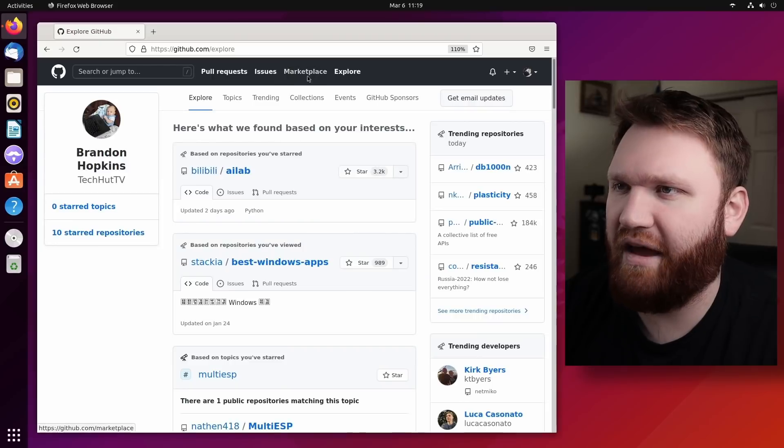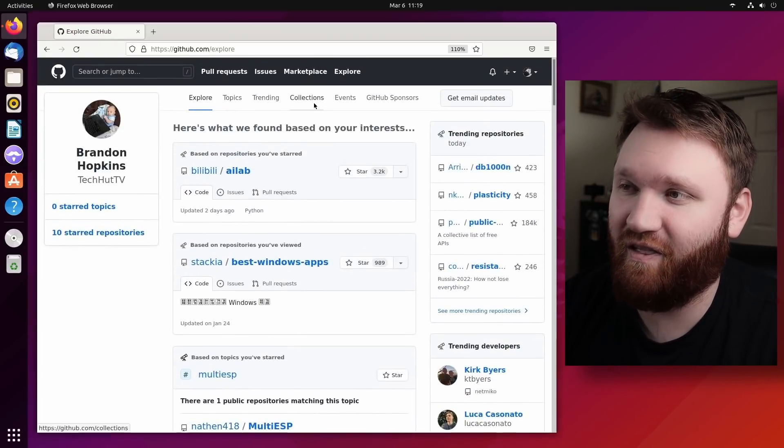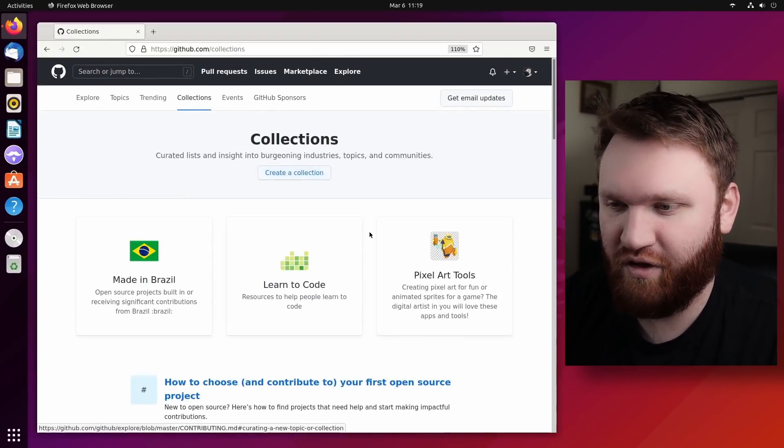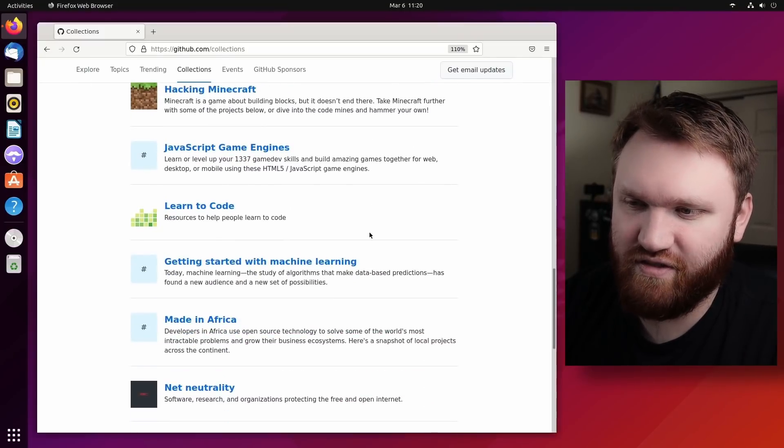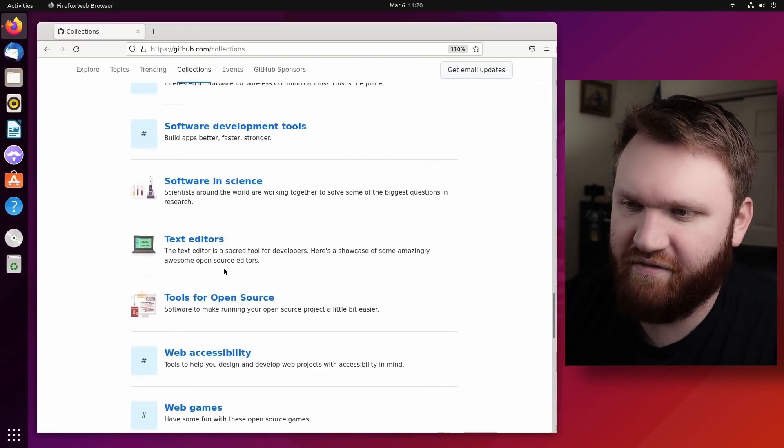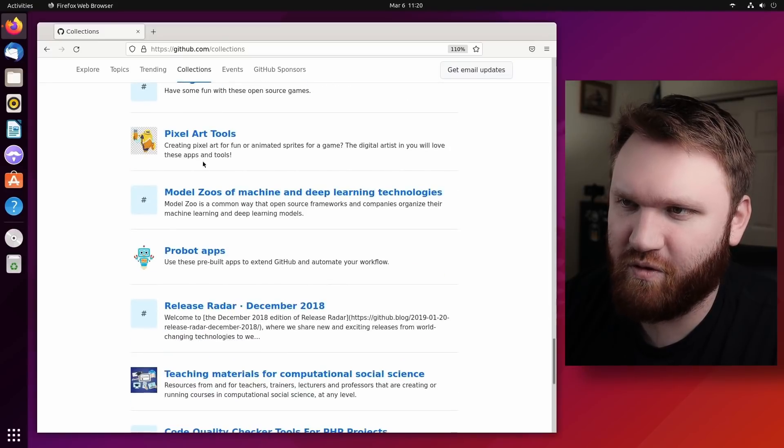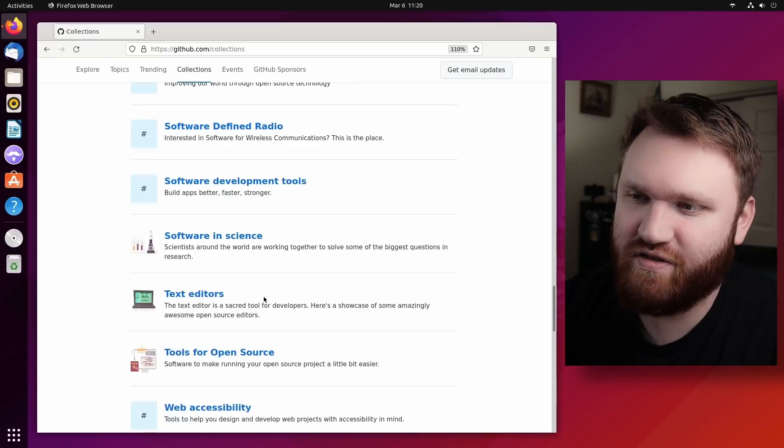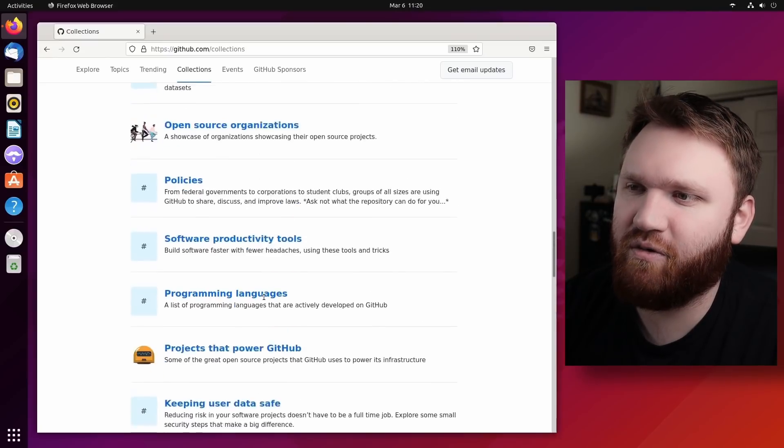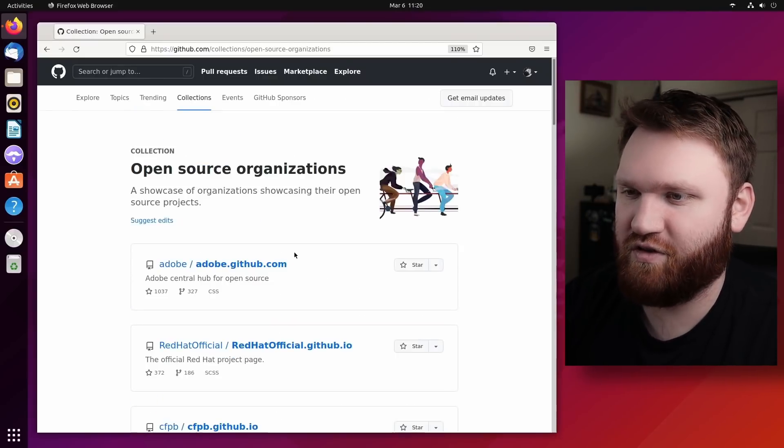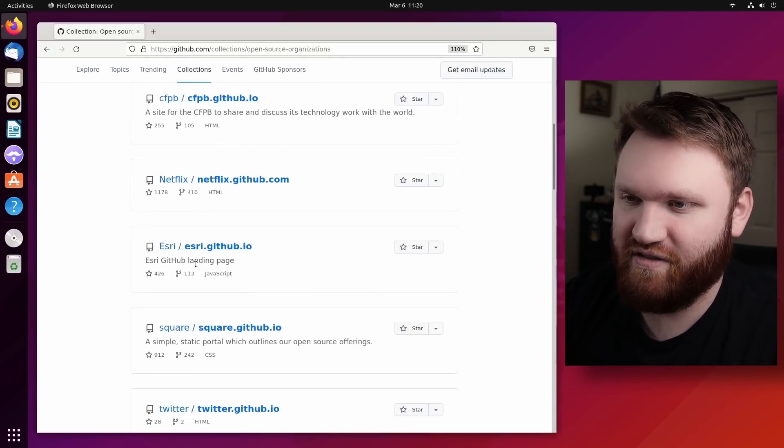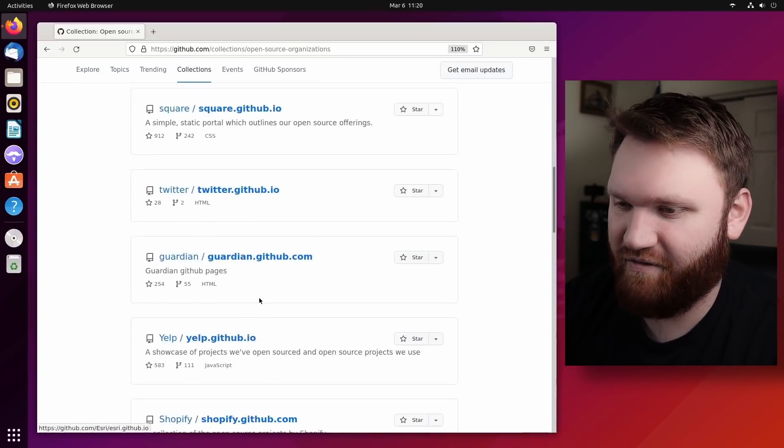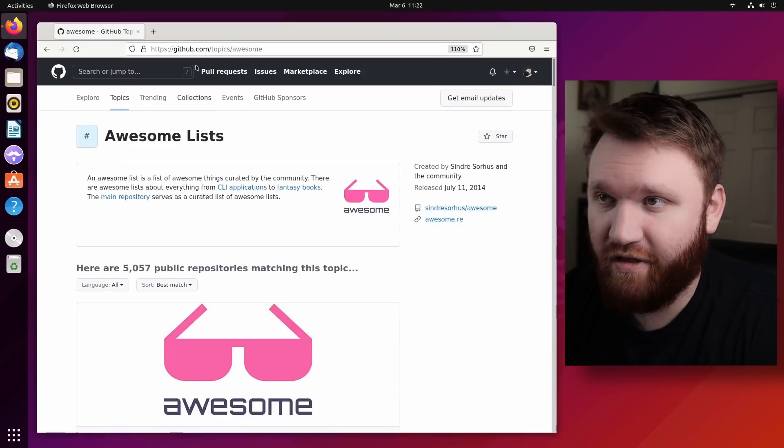Now, if we go back to this main explore page here real quick and we go under the collections, this is another really good spot to find some applications or things you just might be interested in in general. So we see we have text editors, tools for open source, pixel art tools, a whole bunch of stuff. There's one up here - open source organizations. So if I went to this, we can see a lot of the open source projects from larger organizations such as Esri, Netflix, Twitter, whatever it may be.